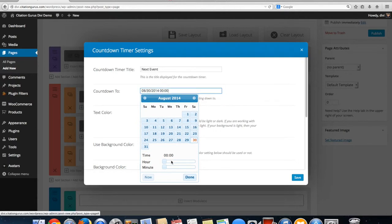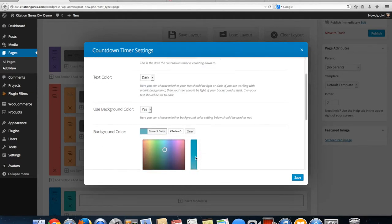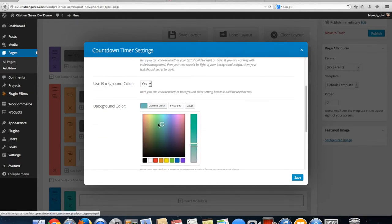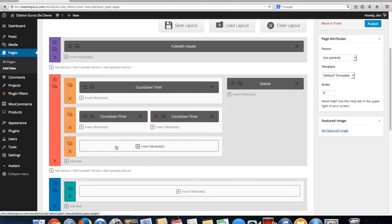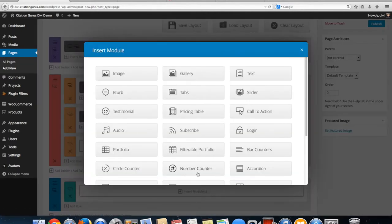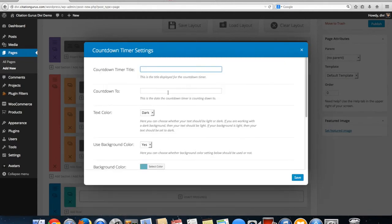For 'Next Event' we're going to set a date along with a time as well. I am going to change the color for this one. And then this next one down here we are going to make a lighter color — I will label this one 'Event Timer.'